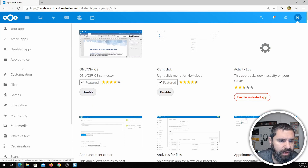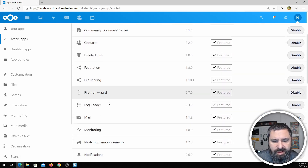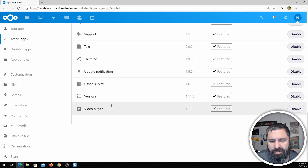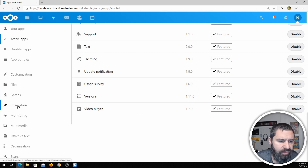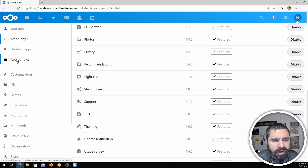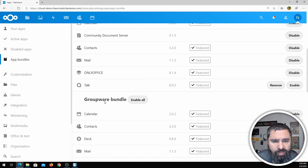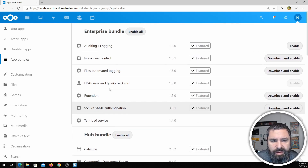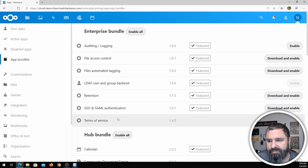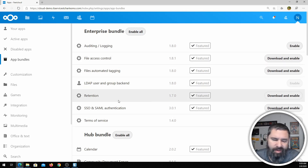In my particular case, these are all the things that come installed by default and turned on — video player, and you can disable them. There's UCD survey, and all these great things. App bundles include a social media bundle, an education bundle, a groupware bundle, a hub bundle, and an enterprise bundle — lots of things to explore.